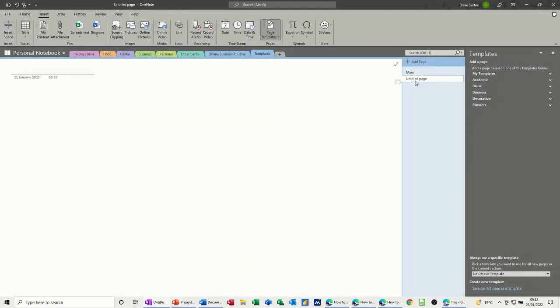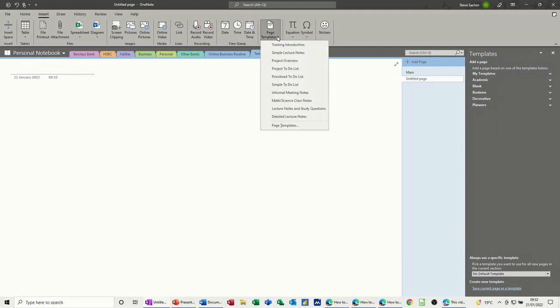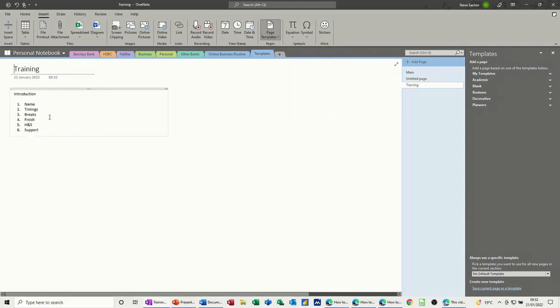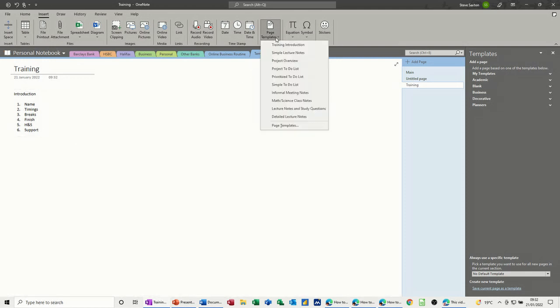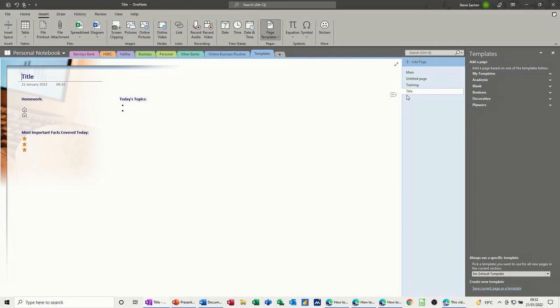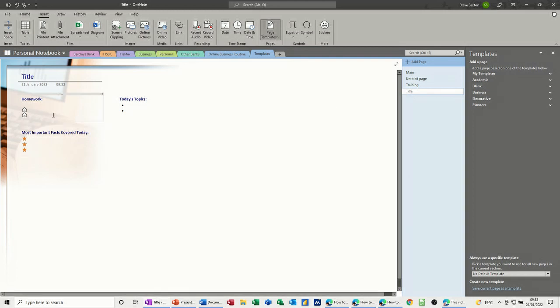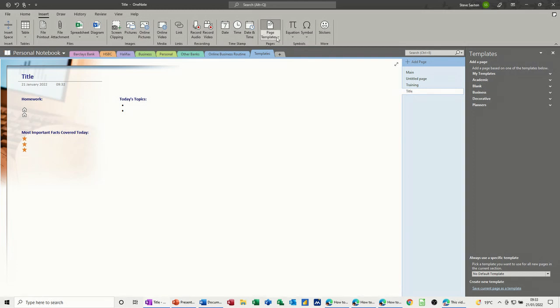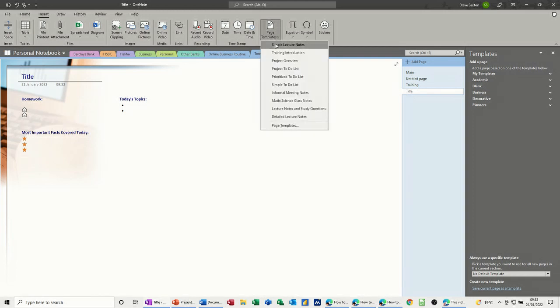Now on this new page I do want to have a look at some of these templates. So you've got training induction, introduction, if I click on that one it just gives you a little bit of information there. If I do another one, simple lecture notes, this is creating different pages, it allows you to create different notes.